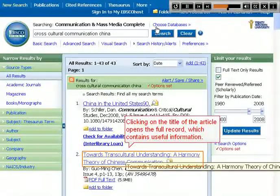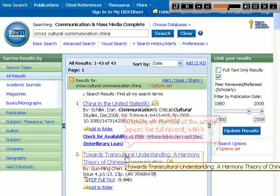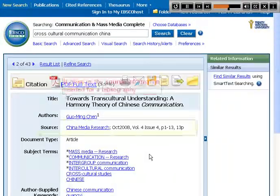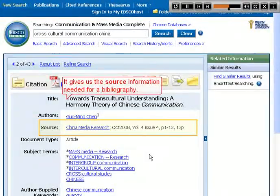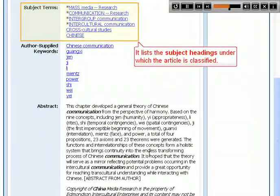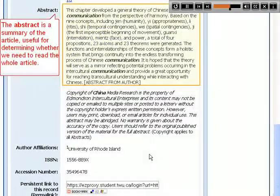Clicking on the title of the article opens the full record, which contains useful information. It gives us the source information needed for a bibliography. It lists the subject headings under which the article is classified. The abstract is a summary of the article, useful for determining whether we need to read the whole article.